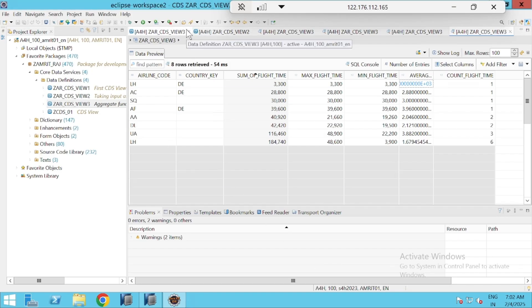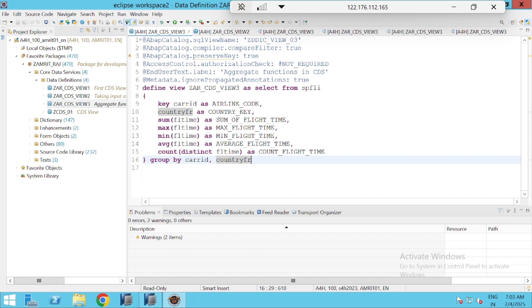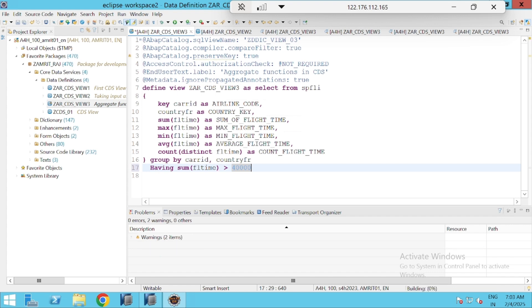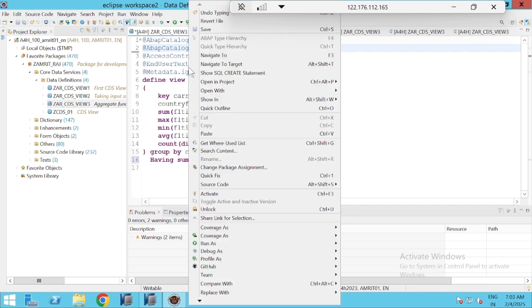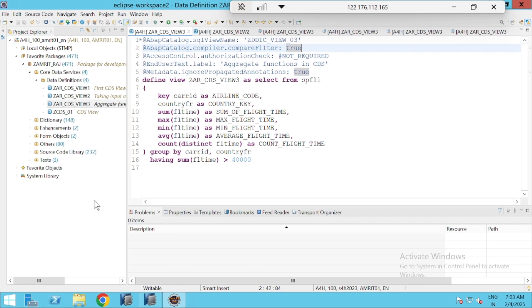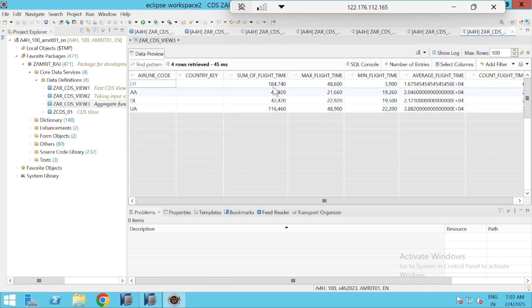If we want, we can also use a HAVING clause. For example, I only want to display values where the sum of flight time is greater than 40,000. I'll add the HAVING clause and activate it. Open with data preview — you can see the sum of flight time has been filtered and only values greater than 40,000 are displayed.